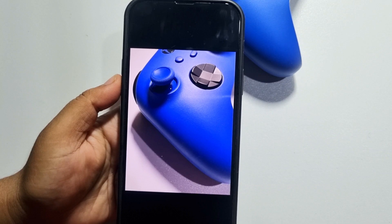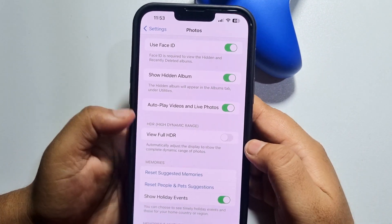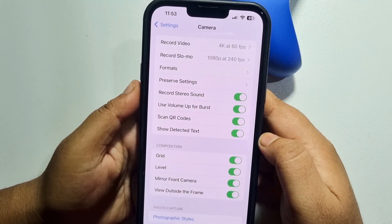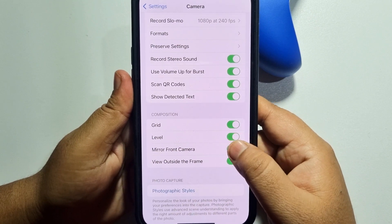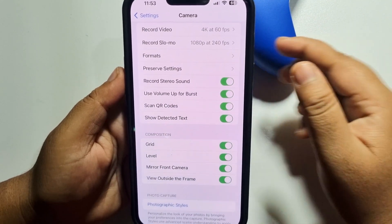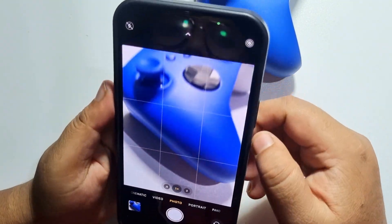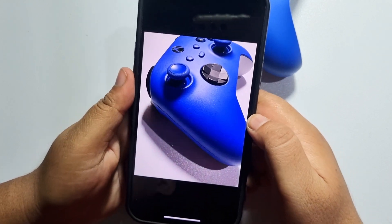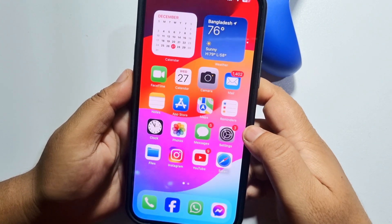Another solution is to go to your iPhone Settings and search for Camera, then tap on it. Here you can turn on Mirror Front Camera and also enable Use Volume Up for Burst. Then go to your camera app and take a picture and see the result. That's how we can fix the iPhone camera auto brightness issue.